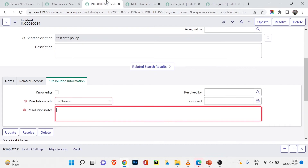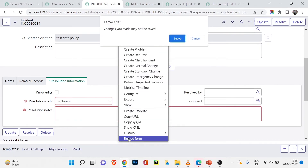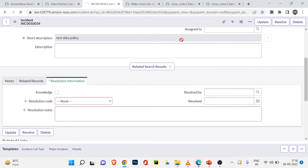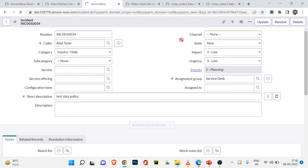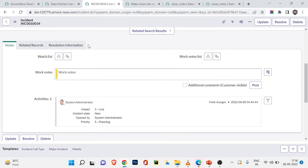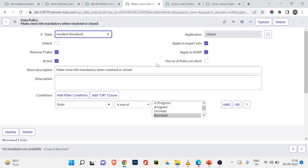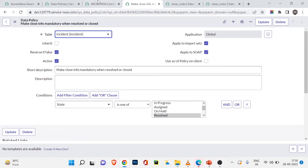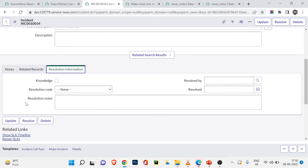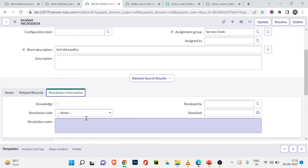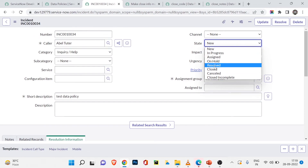I'll go back to the incident form and reload it. Now if I scroll down to the Resolution Information section, you can see Resolution Code and Resolution Notes no longer have the asterisk — they are no longer showing as mandatory fields. This is because I unchecked 'Use as UI Policy on Client.'